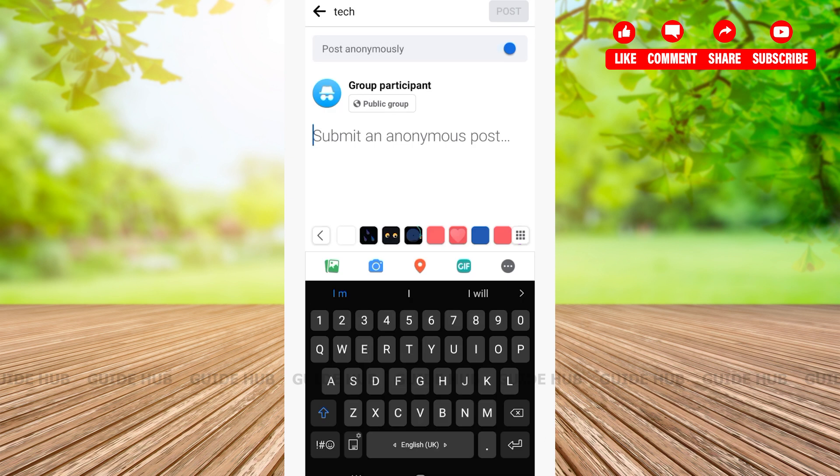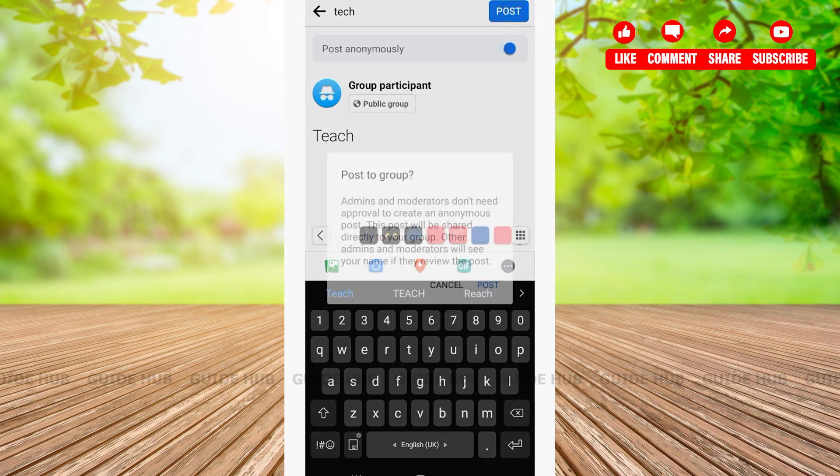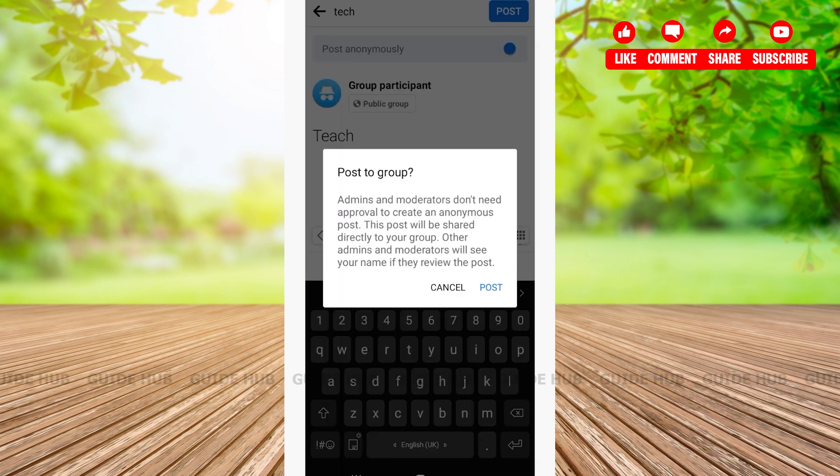Type your post. After that on the right hand side you'll be able to see the option 'Post.' Tap on it. This post will be directly posted to your group.